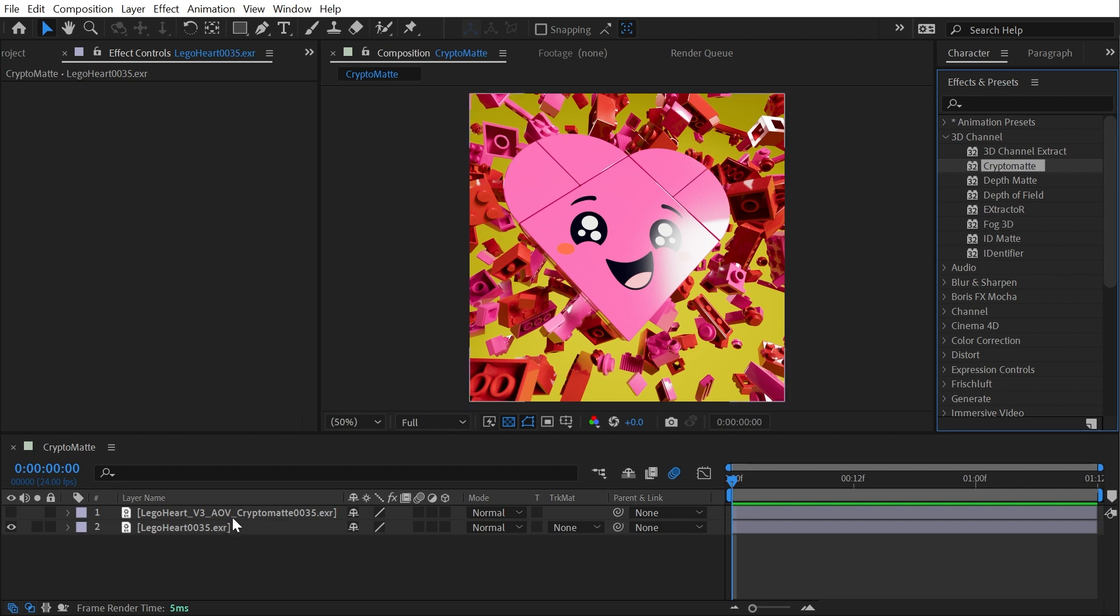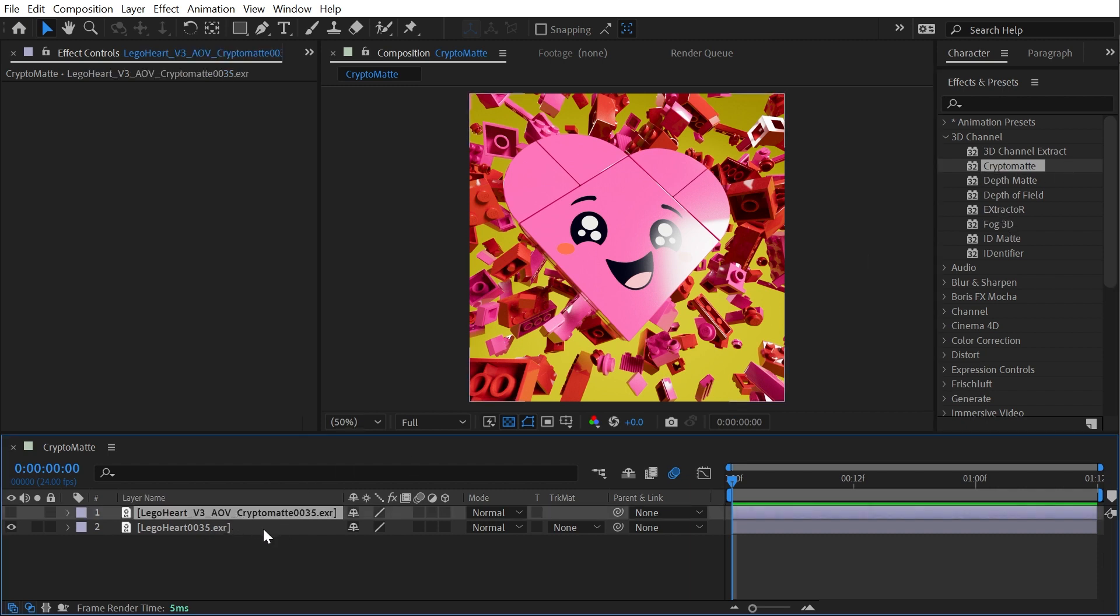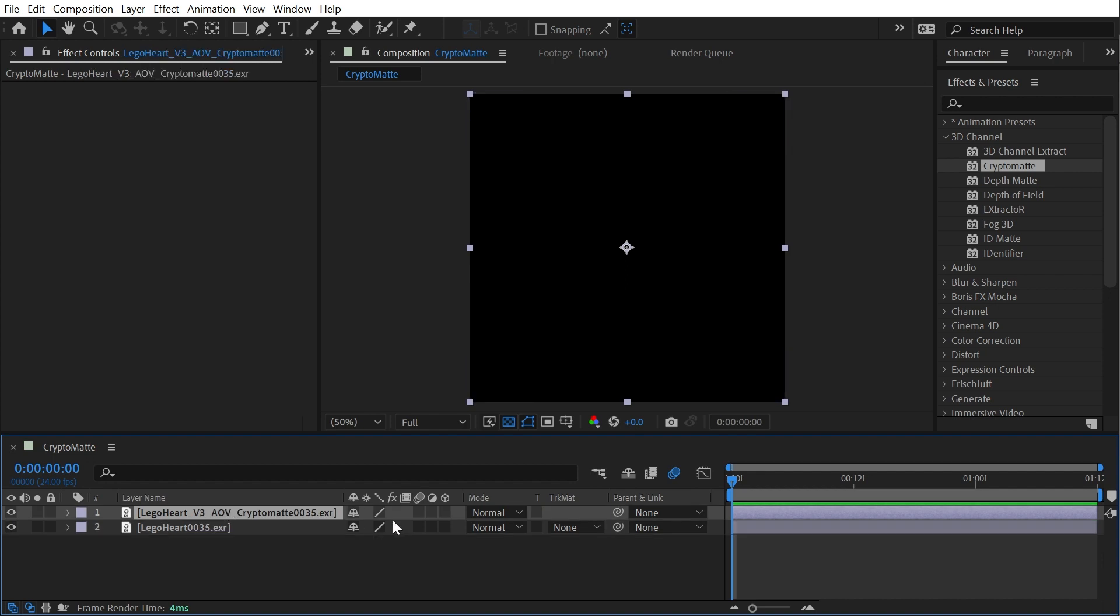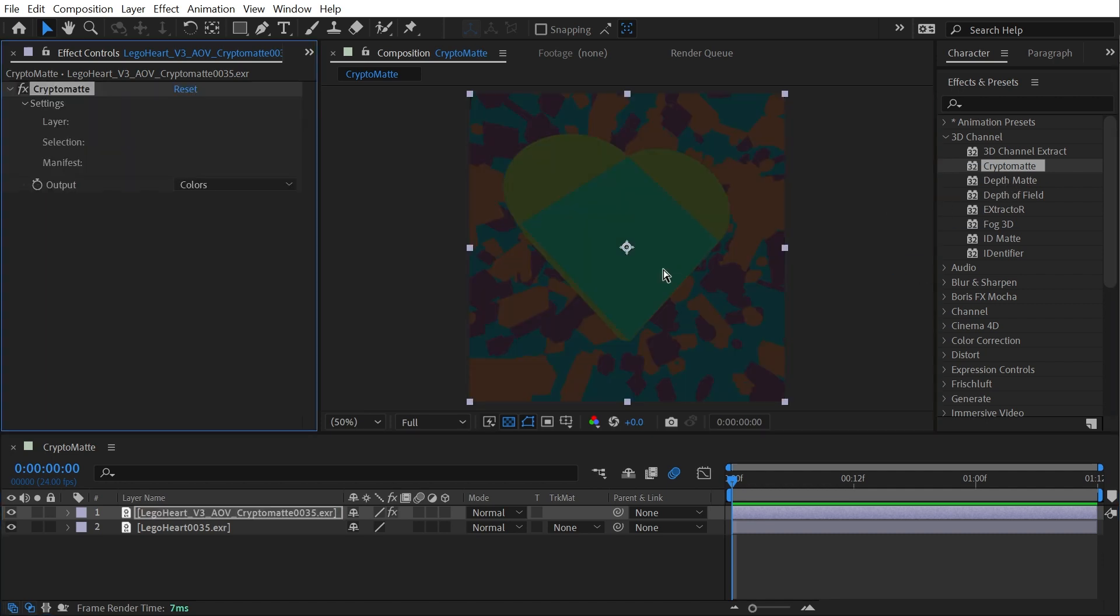So I have this 3D render of my cute little LEGO heart and I've rendered out a Crypto Matte pass with it, which shows up as just a black blank layer when I first bring it in. But as soon as I apply the Crypto Matte effect, then I see all these pastel-looking colors showing up in the shape of my render.